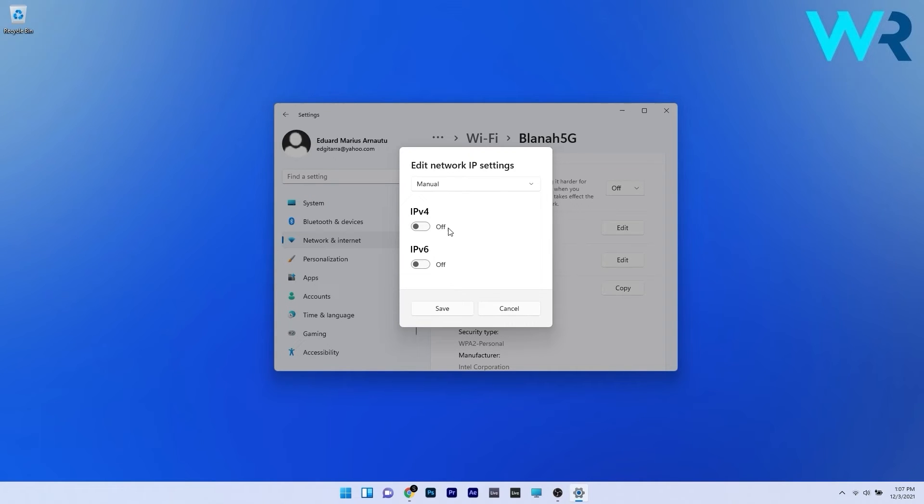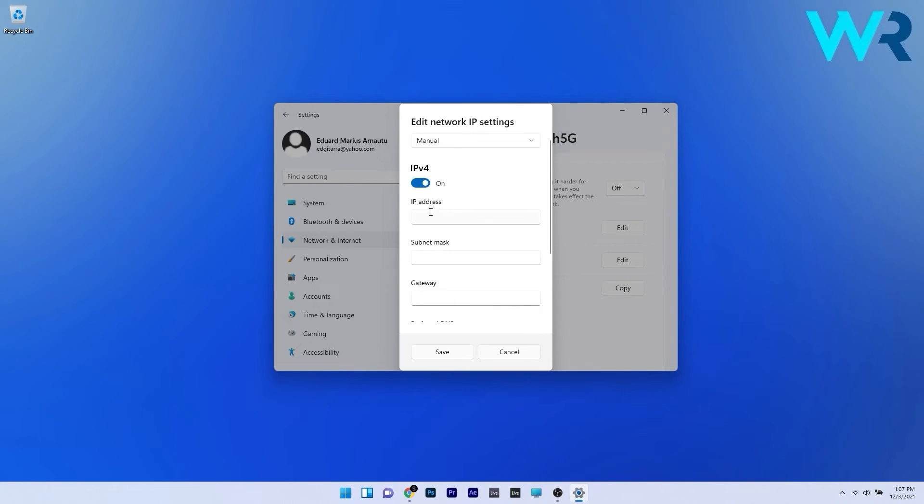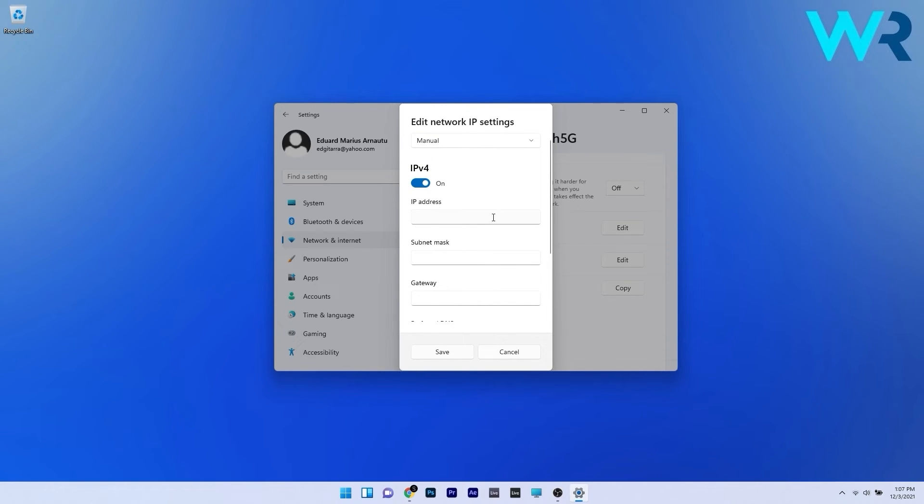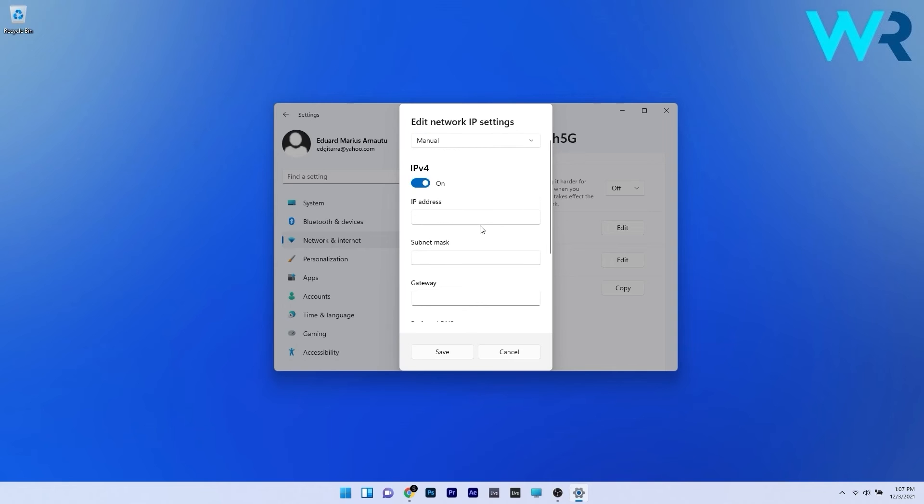So in here you can see that you have the IPv4 which is the internet protocol version 4 option. Just turn it on and you can see that the same as in the control panel you can input an IP address, subnet mask or gateway. But this is in case you want it disabled and you want certain specific preferences for your PC.